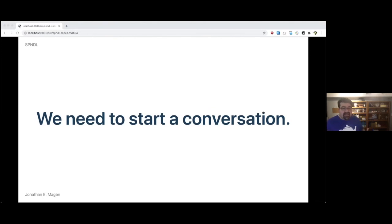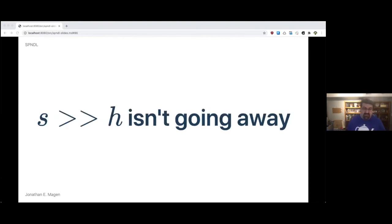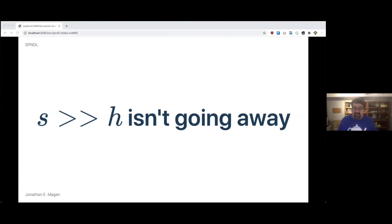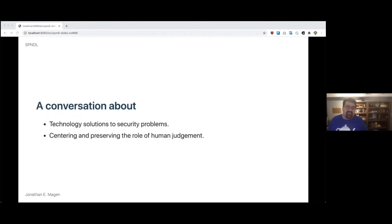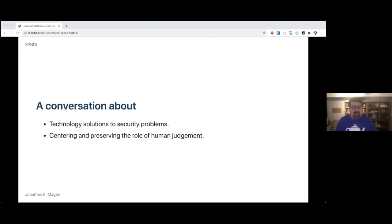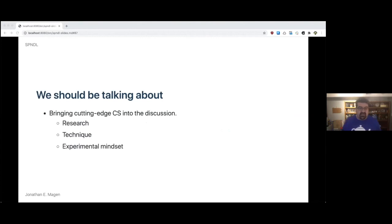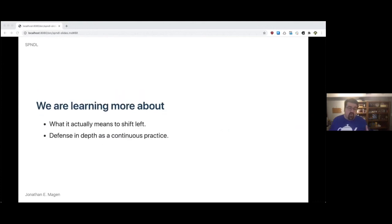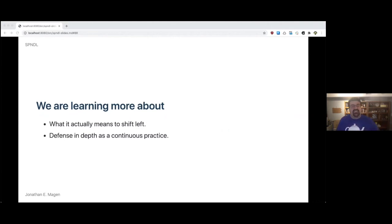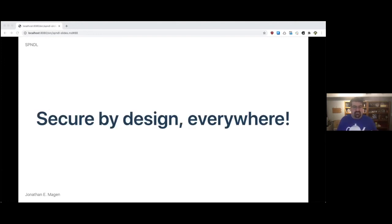It's the first step. We need to start a conversation in this industry. Security reviews are always going to outpace the humans available to perform them. S is greater than H all the time. That inequality isn't going away. We need to start a conversation about technology solutions to security problems. We need to make sure that we're centering and preserving the role of human judgment, emphasizing it even more. We should be talking about bringing cutting edge computer science into the discussion - research, technique, the experimental mindset.